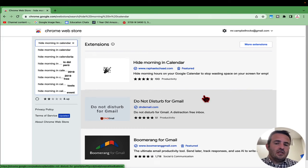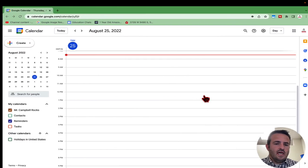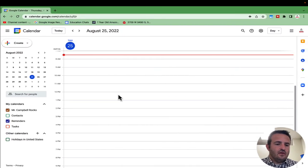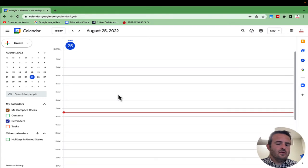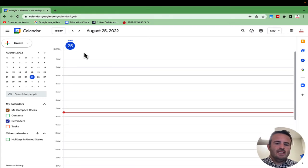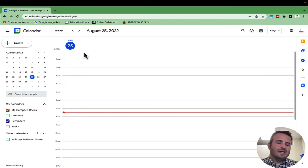I'm going to show you how to hide your morning hours in Google Calendar in the day view. When you're in Google Calendar, if you scroll up all the way to the top, you'll see hours from midnight till six or seven in the morning. I'll show you an extension that will remove those.